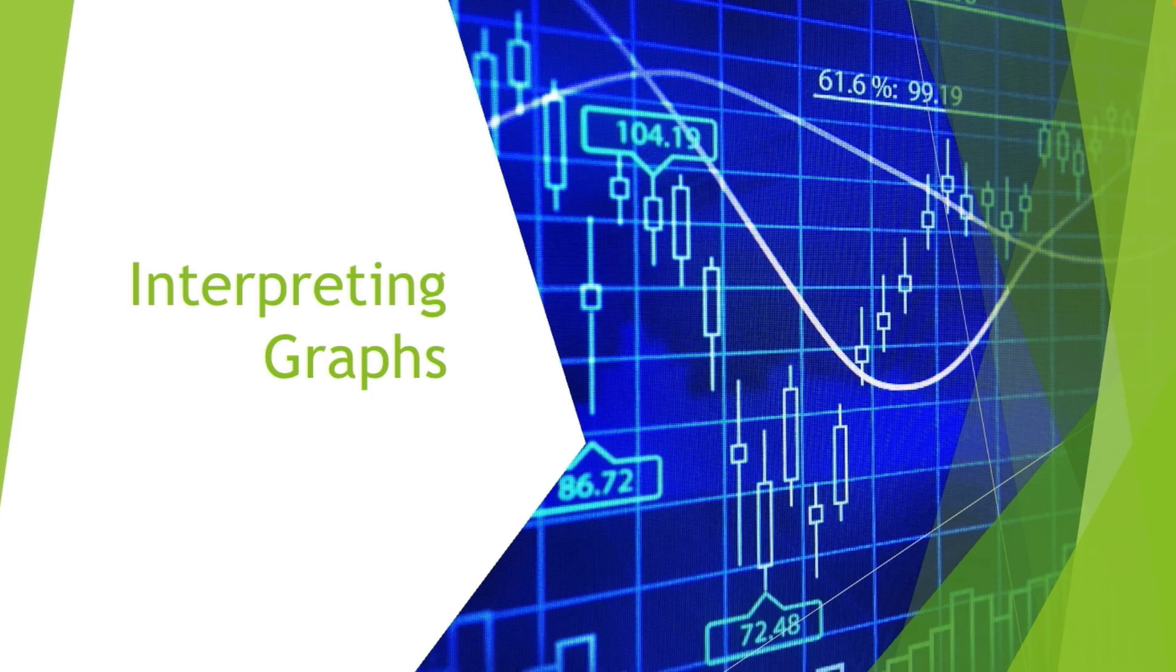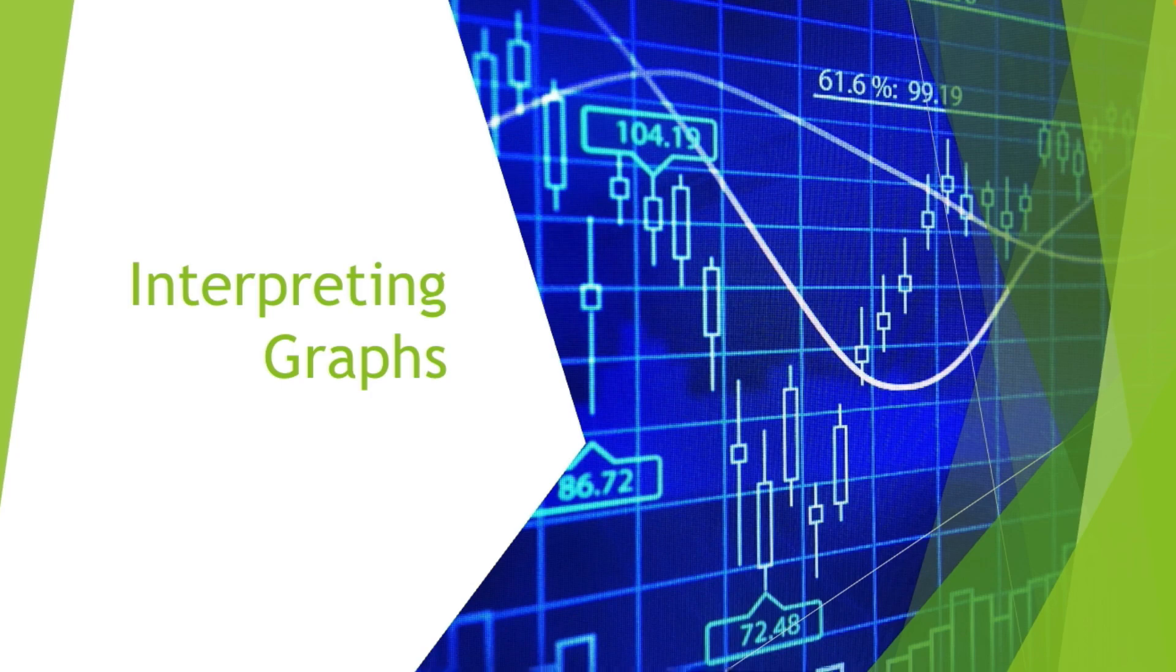So from the word interpreting graphs, what comes to your mind? Of course, when we say interpreting graphs, it uses interpretation of the graphs - what that certain graph is, what kind of graph that is.